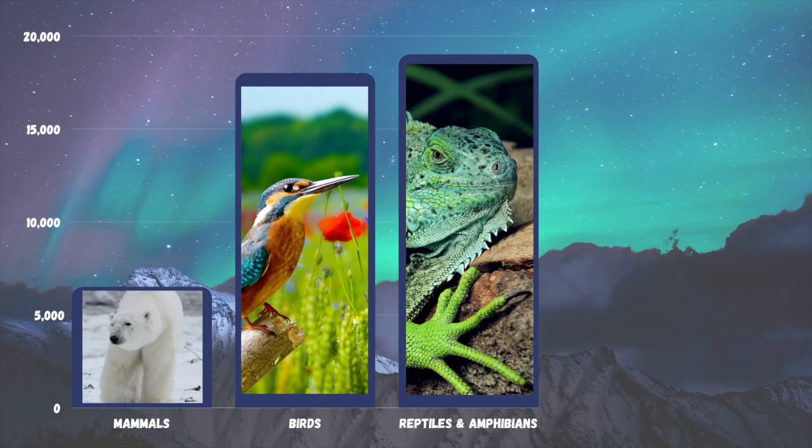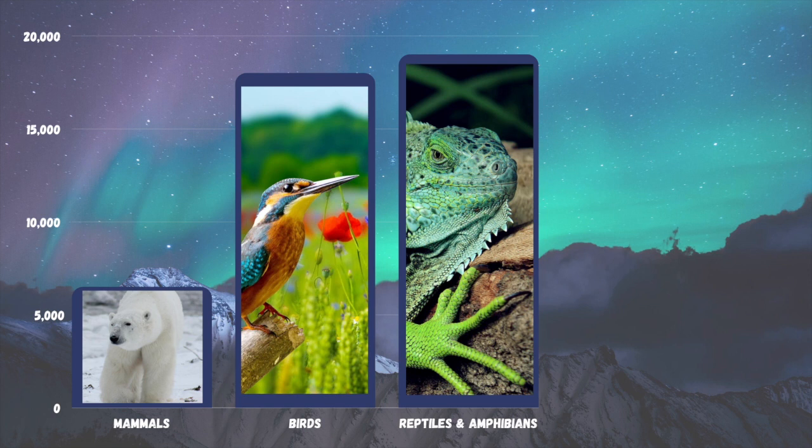Let's take a look at the first three. Mammals is the smallest bar — there are 6,495 identified species of mammal on earth, and that's still a lot. But it looks pretty small next to birds, which has 18,000 species, and reptiles and amphibians, which has 19,000 species.